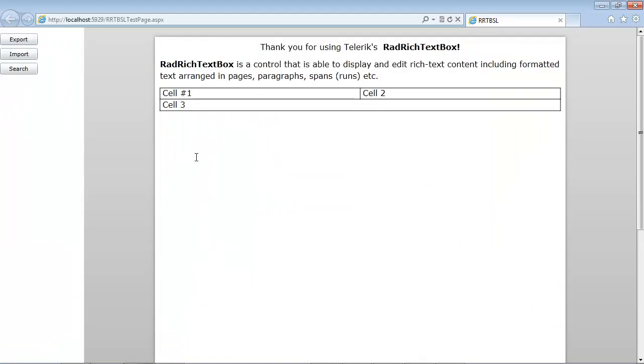Once the project is loaded, we see that we have the word Telerik right here. And if we hit the search button, let me select off of that. We hit the search button.